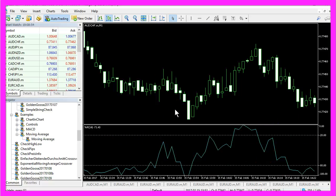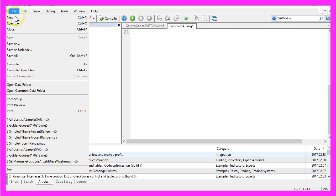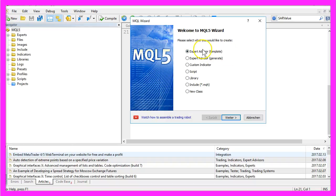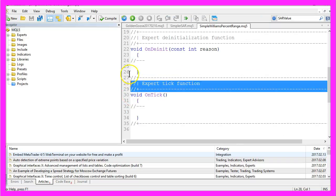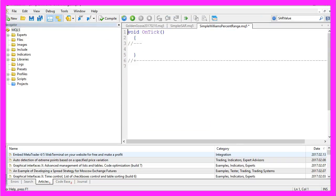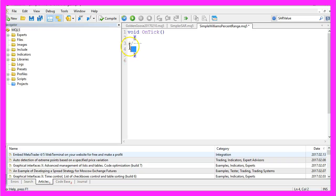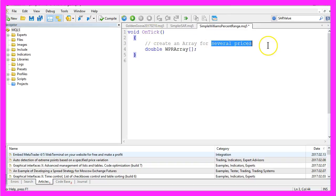Now how can we create an Expert Advisor for this indicator? First we click on this little button or hit the F4 key to bring up the Meta Editor, and there we will select File, New, Expert Advisor from Template, Continue, and we will call this one Simple Williams Percent Range. Click on Continue, Continue, Finish and delete everything above the OnTick function. Now let's remove the two comment lines and create an array for our prices. This one is called WPR array.